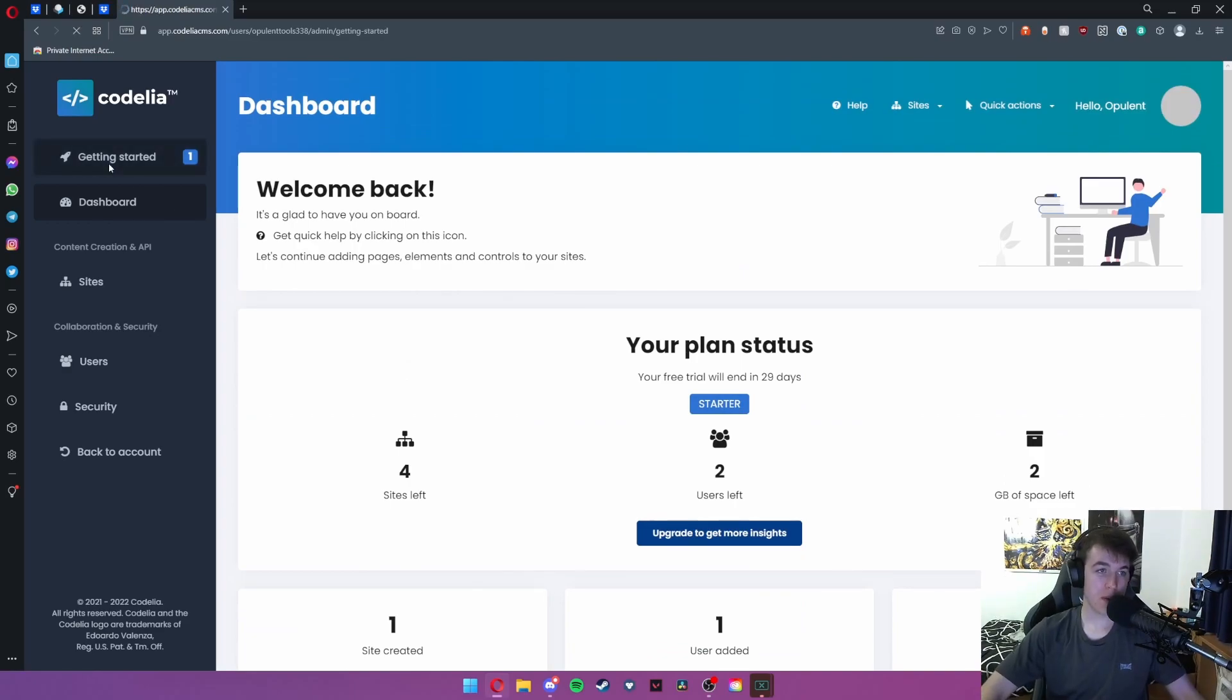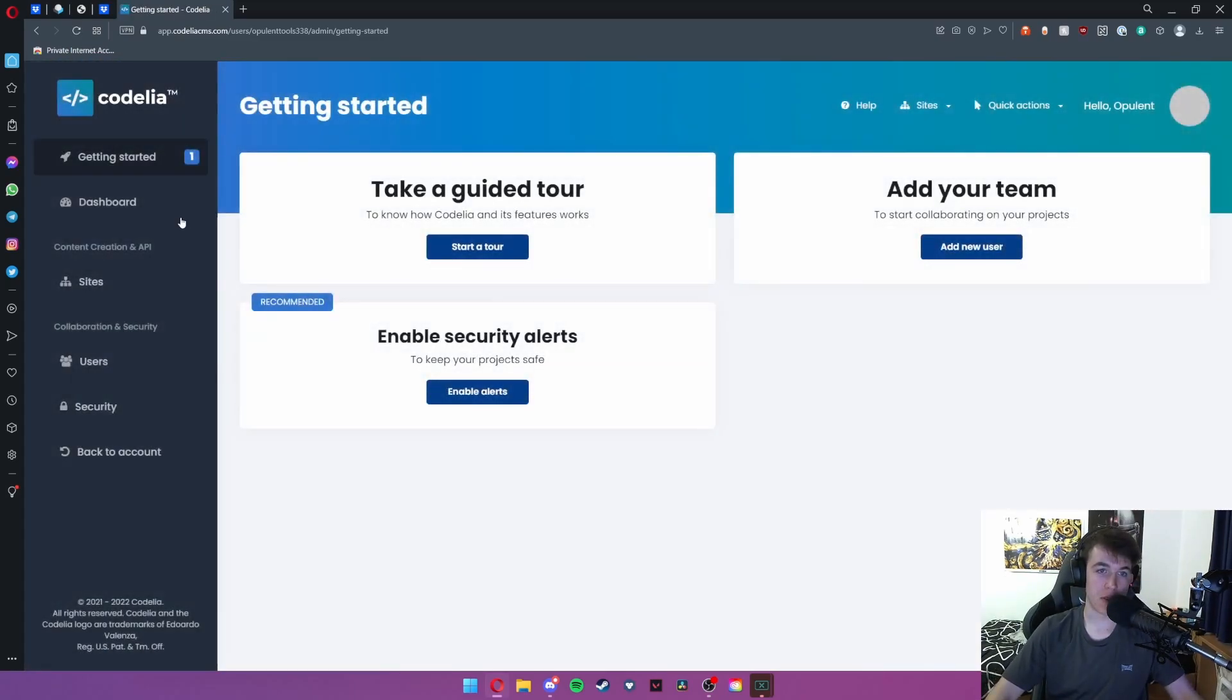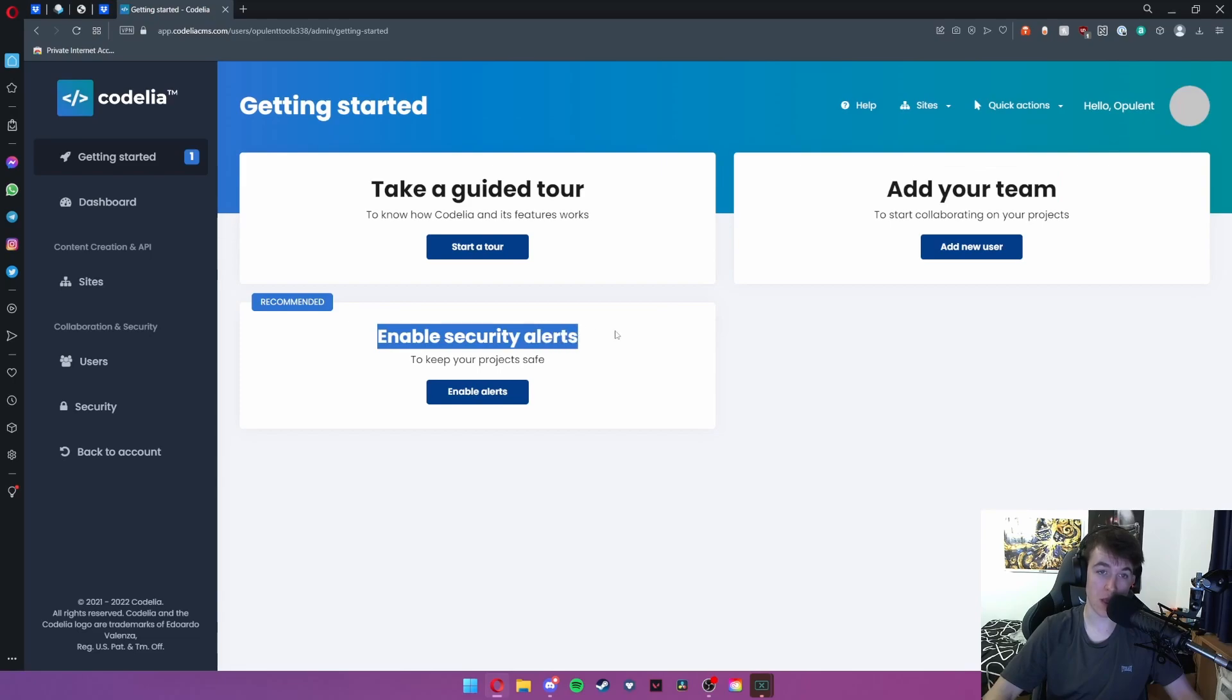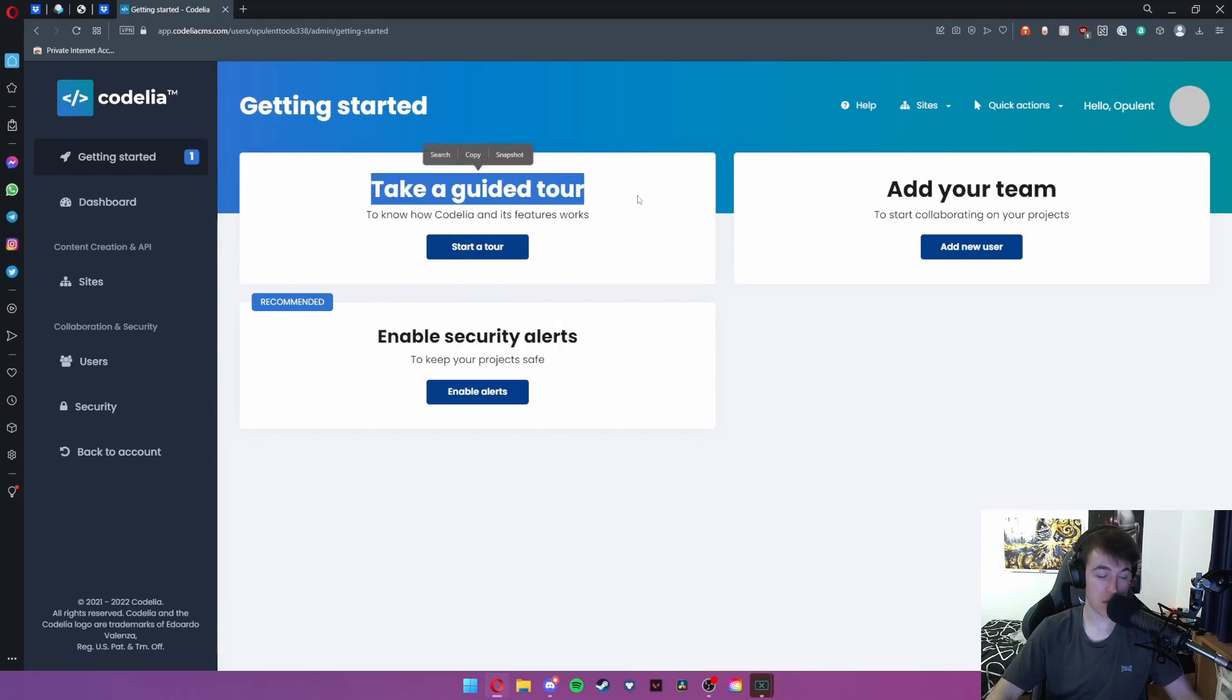We're going to begin with the getting started tab. This allows you to either take a guided tour, add users to your team or enable security alerts. We're not going to take a guided tour because I'm going to take you through it, but you can add new users here to add people to your team.